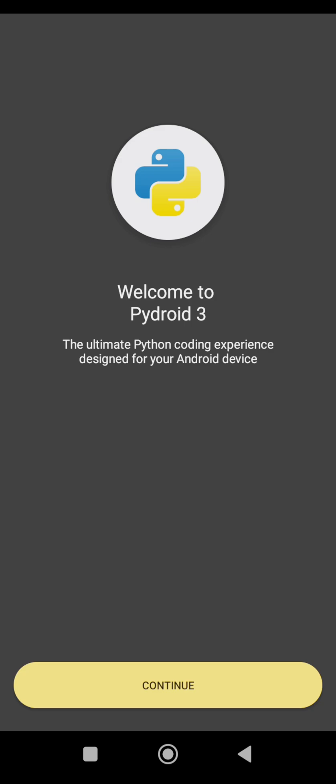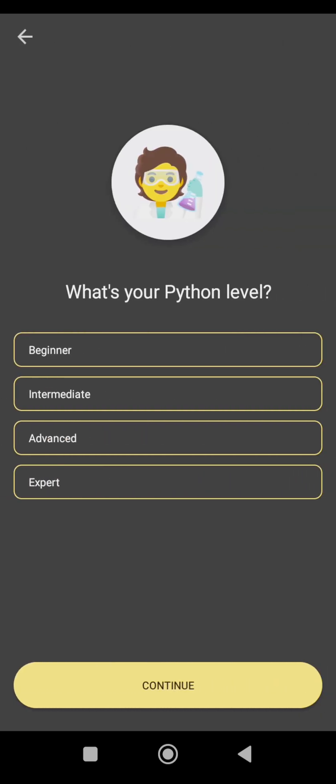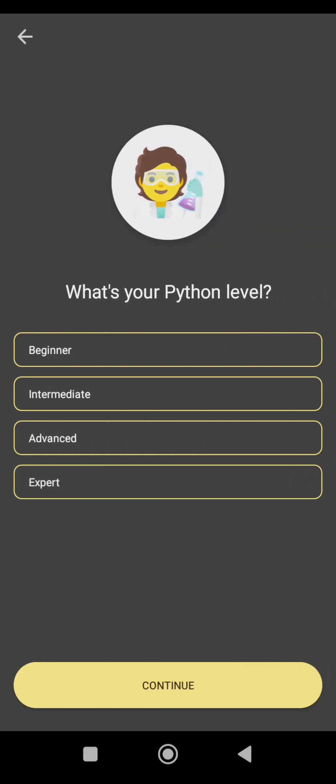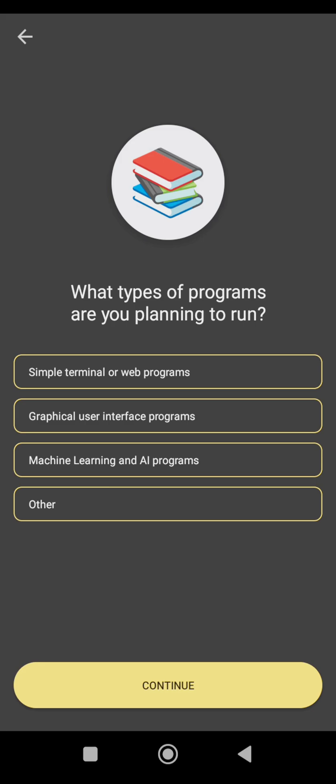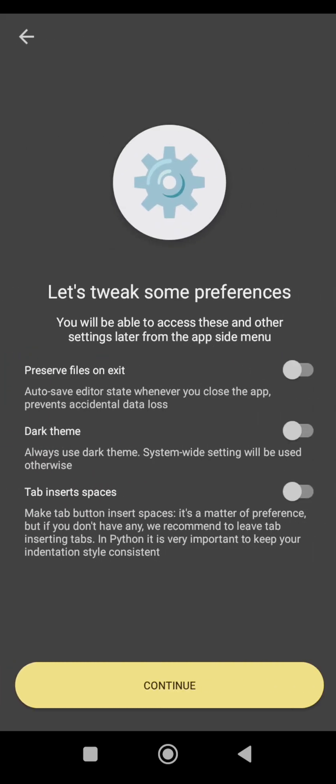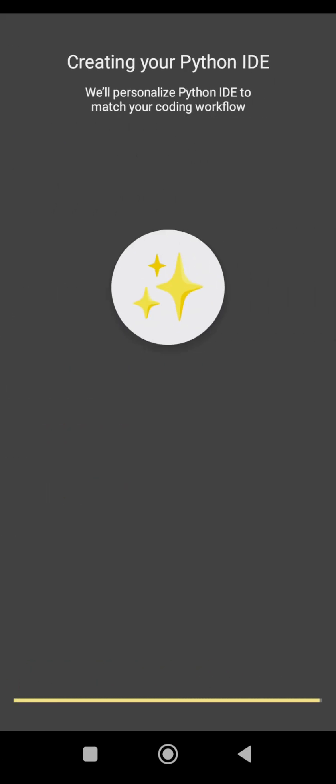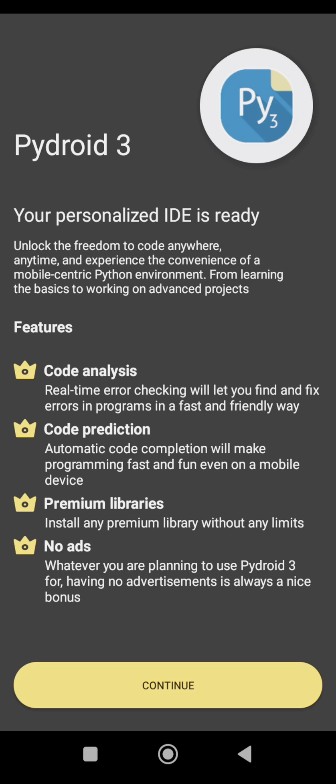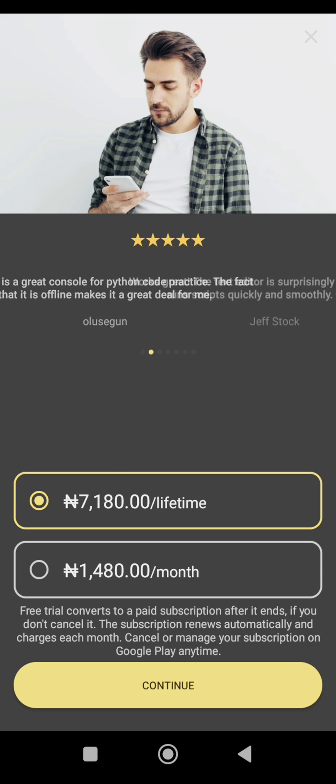And just continue, you can select anyone you want, maybe beginner. You can choose anyone, but I'll choose the first one. Then for this other one, preserve files and exit. I like that theme and yes, I want this one too. So, okay, it's ready. Then I'll just cancel this for now. But if you don't mind paying for it, then no problem. So I'll just cancel.